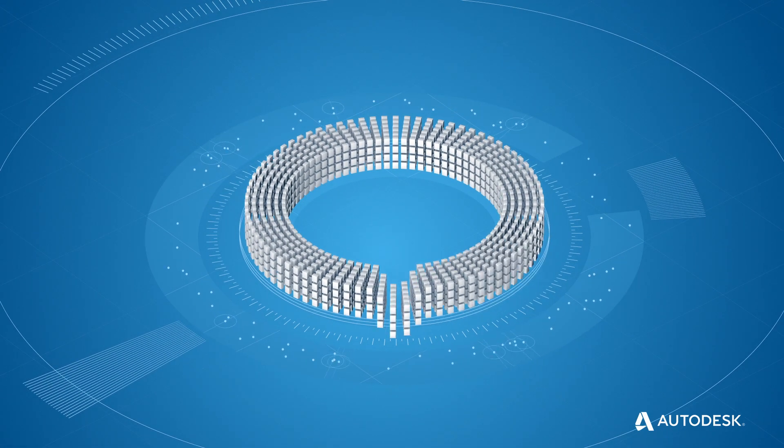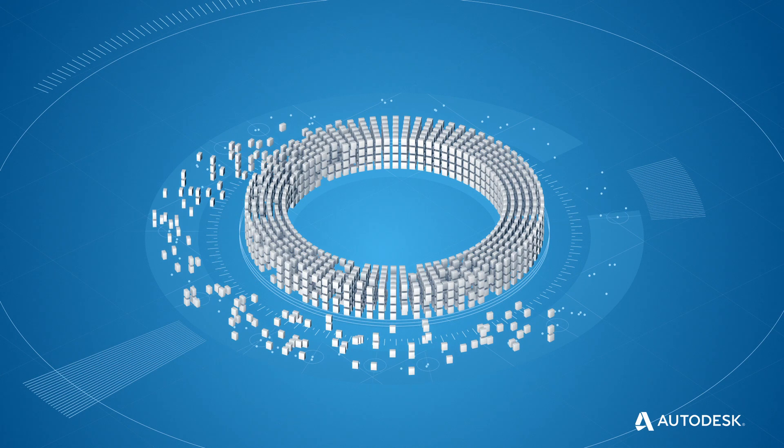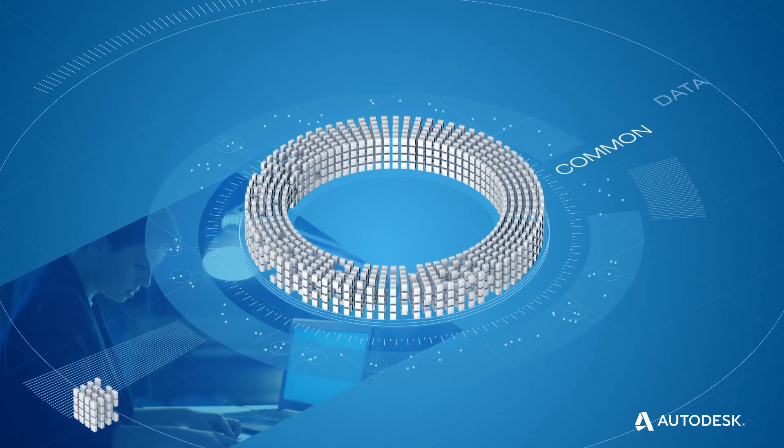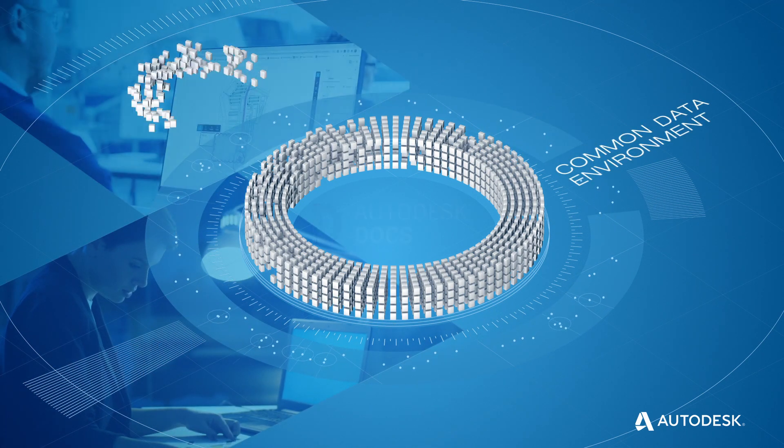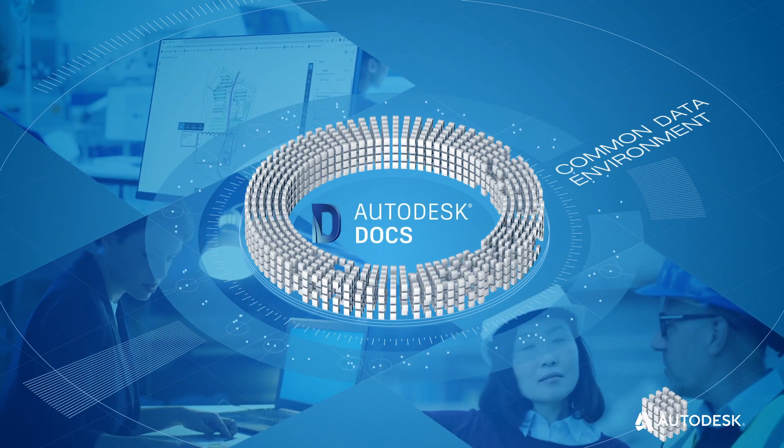It starts with better data management on a secure cloud-based common data environment, Autodesk Docs.